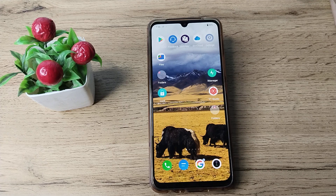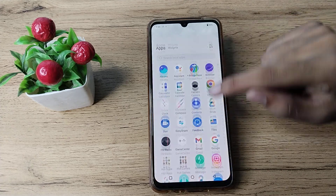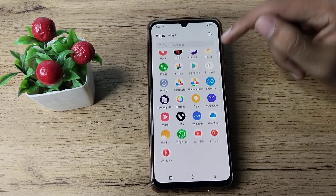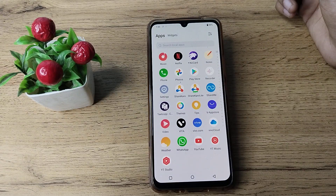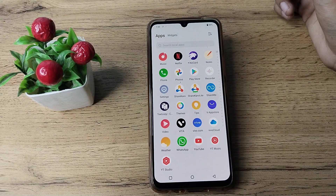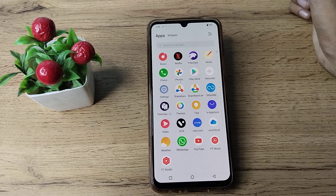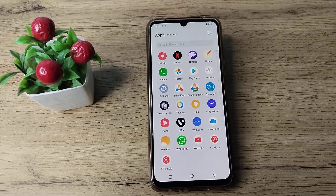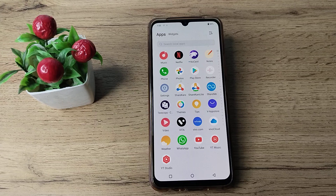Hello friends, welcome to a new video. In this video, I am going to show you how you can change your phone time in your web browser. We want to change your phone time, so let's see how to change phone time.